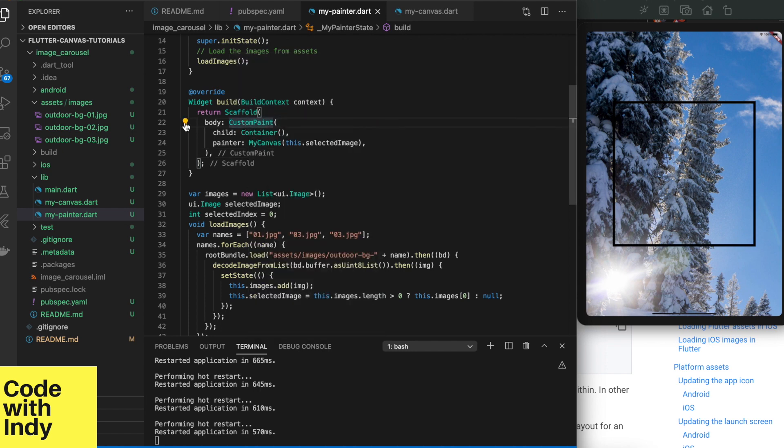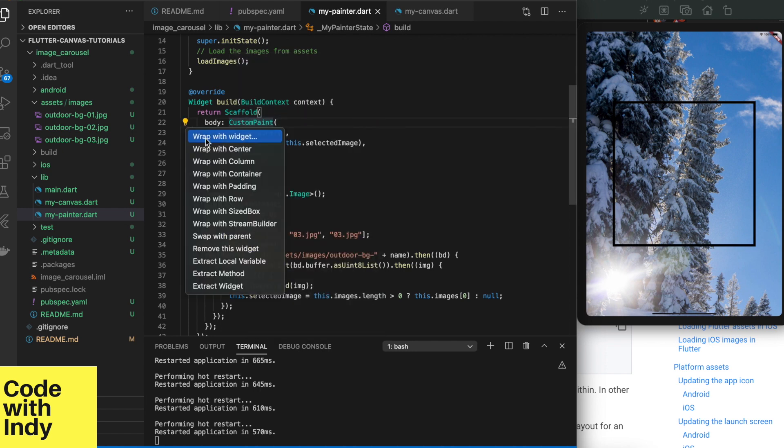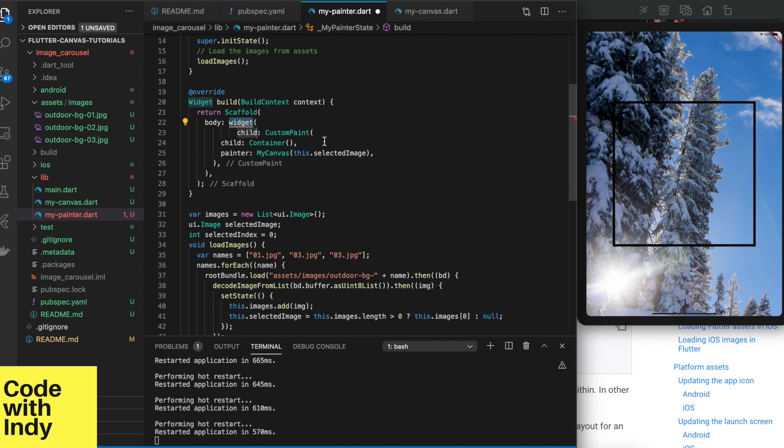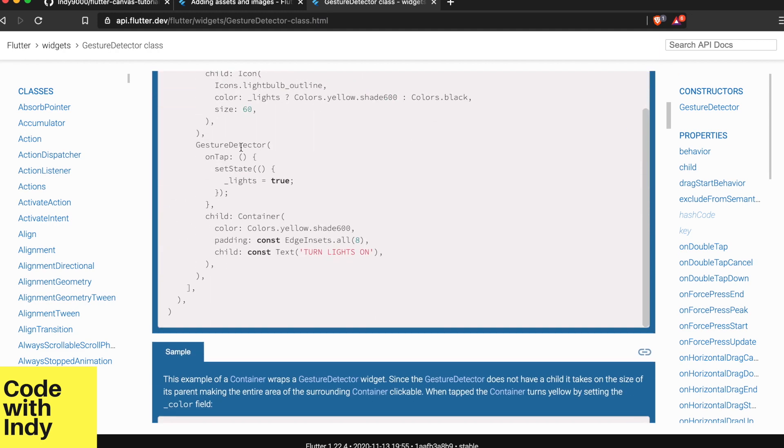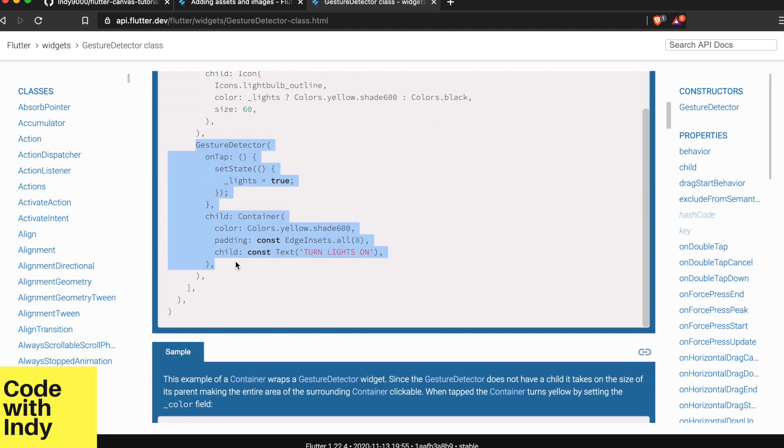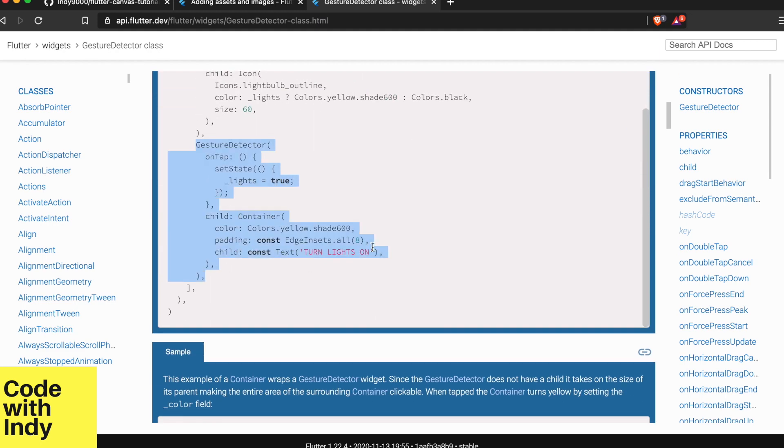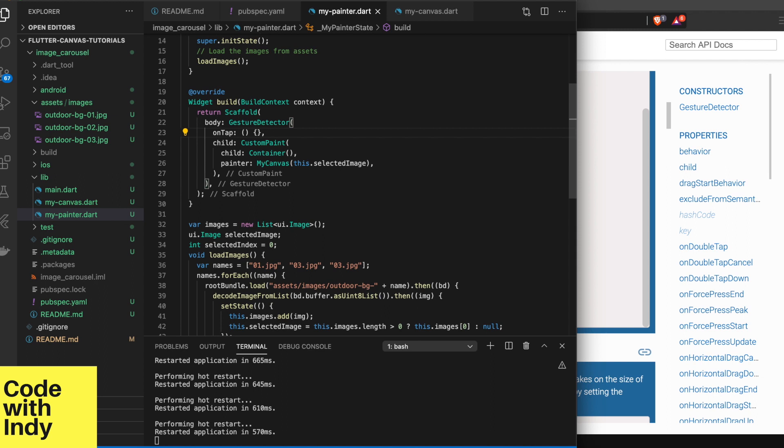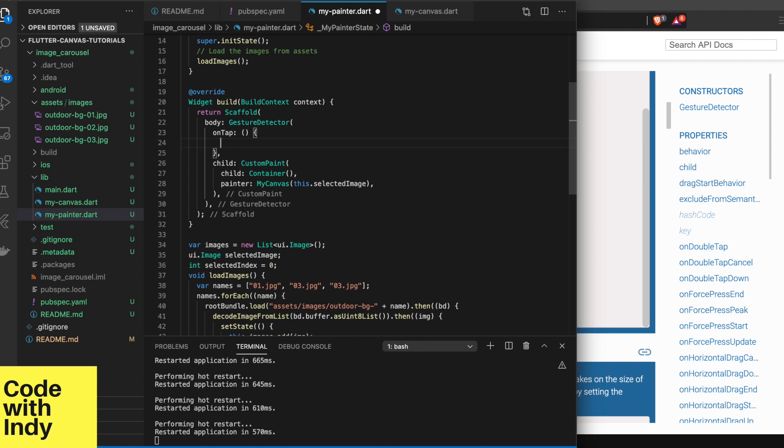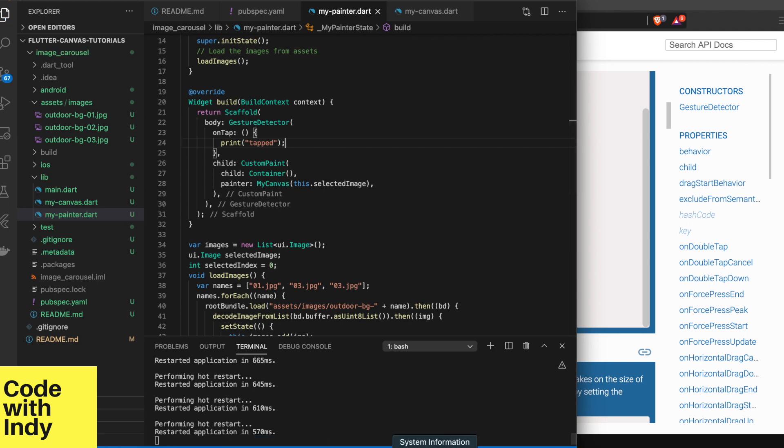Now that we have the images loaded we want to see if we can change them when the user taps on them. For this we can use gesture detector. I will wrap the custom paint widget in the gesture detector. This means that when we tap on the custom paint widget we can get an event. The event we are interested here is on tap. There are other events you can subscribe to. We can attach a callback function just like this. But before we go further, let's just print something to see if we can actually trap that event.